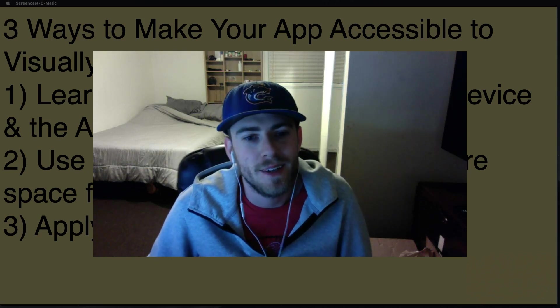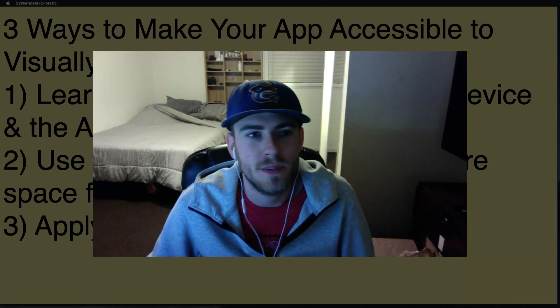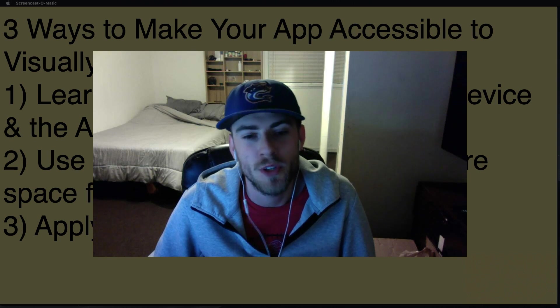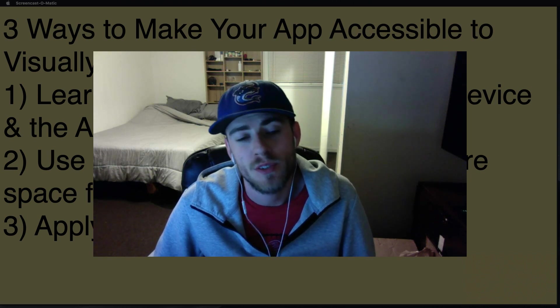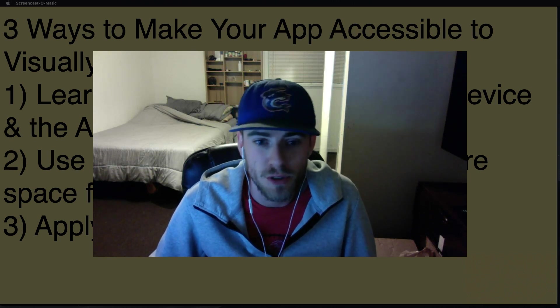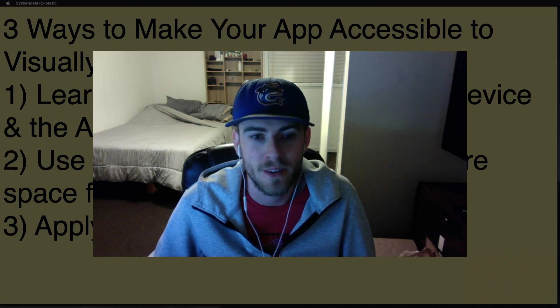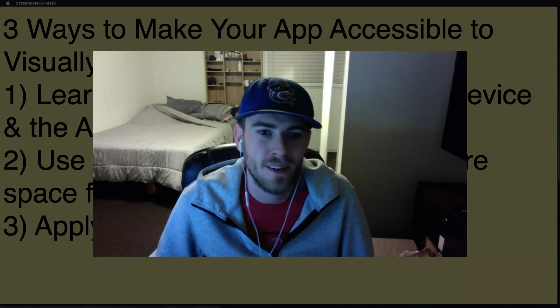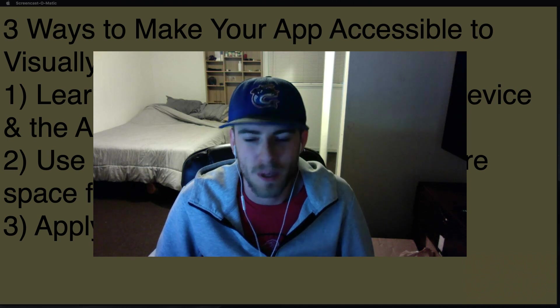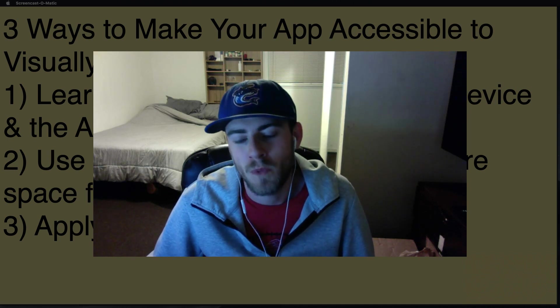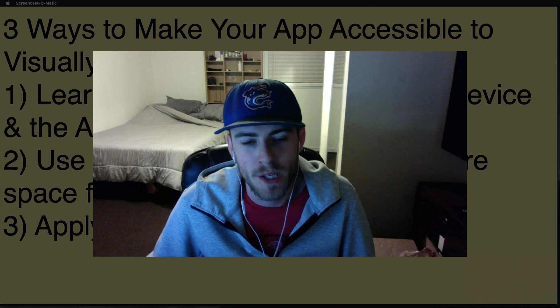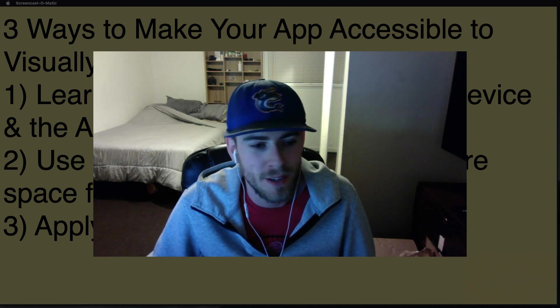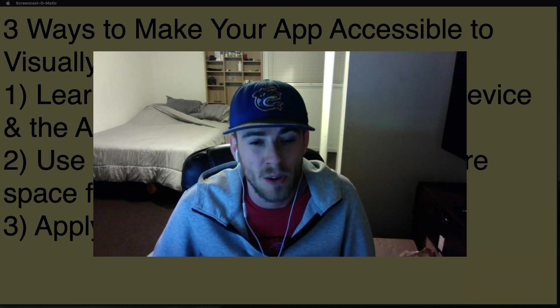Hey everybody, today I'm going to show you three ways to make your app more accessible to visually impaired users. There's a lot of people that struggle with staring at their iPhone screens all day, unlike Millennials like myself.